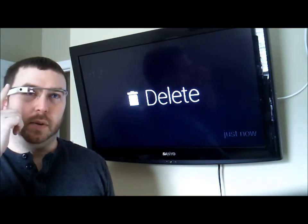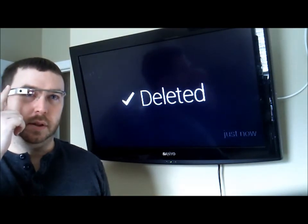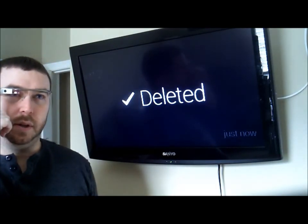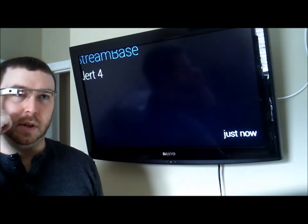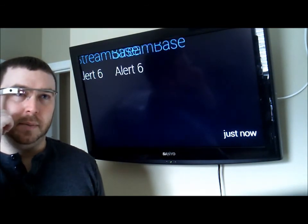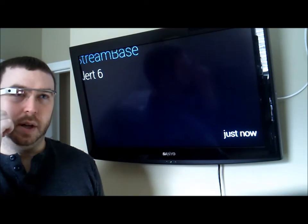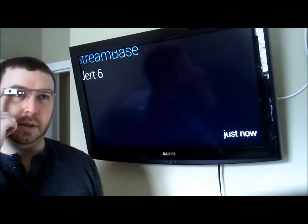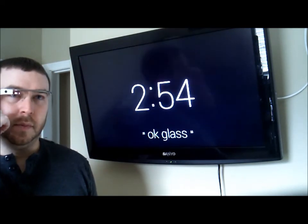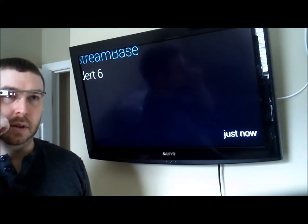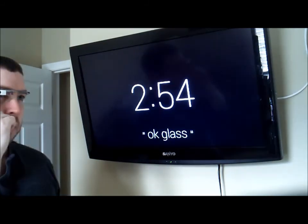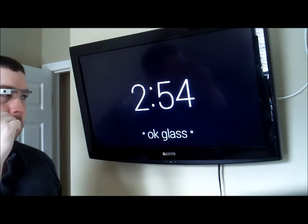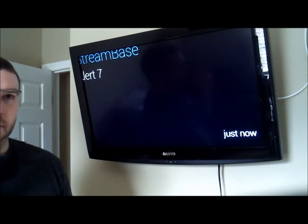For now we're just going to keep deleting some events to show that this is working. As I'm speaking I have new events coming in — the last message I got was Alert 6. Give it 10 seconds and I'll get another alert. And there it is — Alert 7.